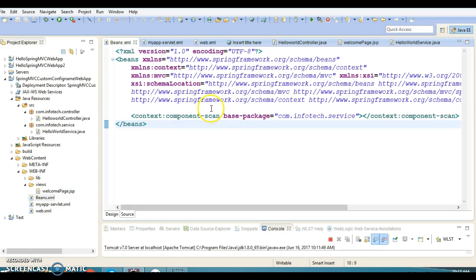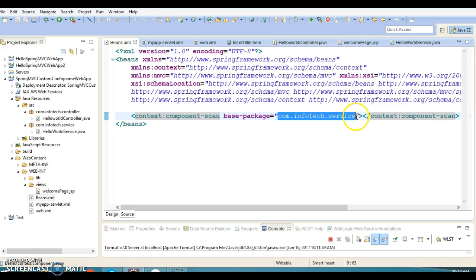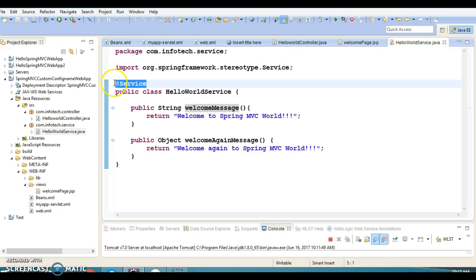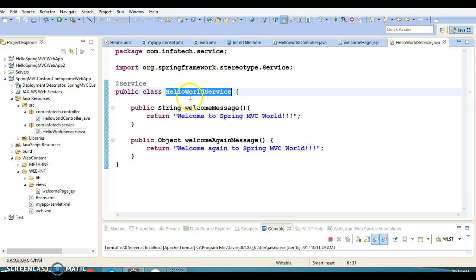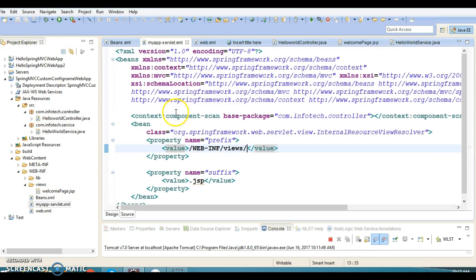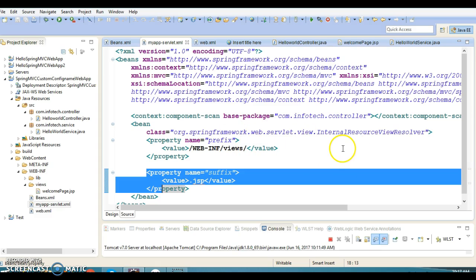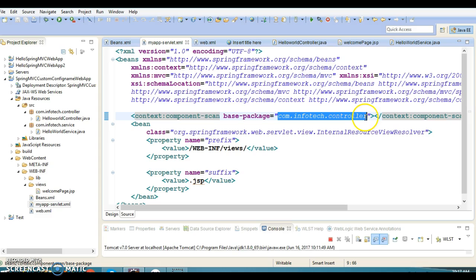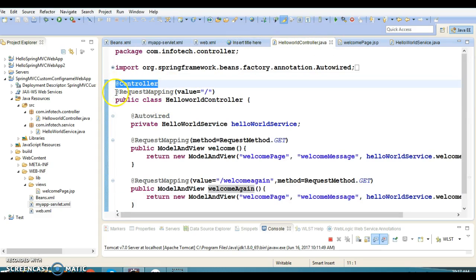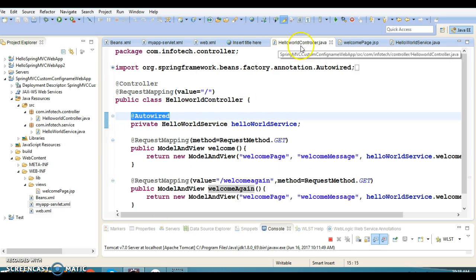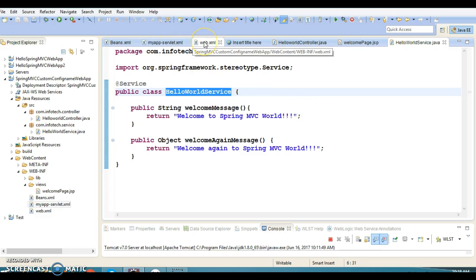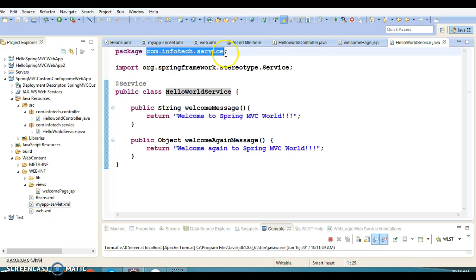The original single configuration file has now been split into two files. In beans.xml we have only one line — context component-scan — with the base package pointing to where our service classes are available. The service class is annotated with @Service so it will be instantiated by the Spring container. In my-app-server.xml we have configured the internal resource view resolver bean with prefix and suffix, and we have registered the controller package for auto-scanning so that annotations like @Controller, @RequestMapping, and @Autowired are handled by the Spring container.